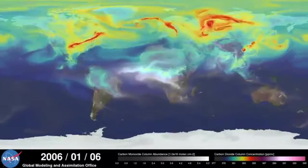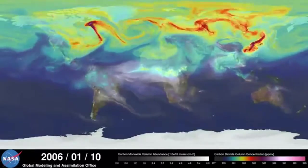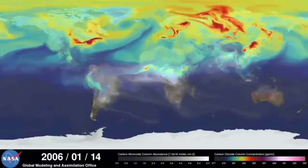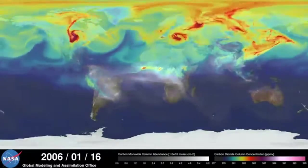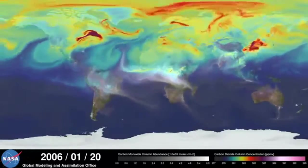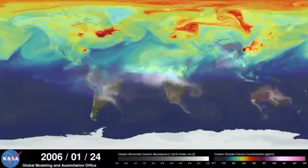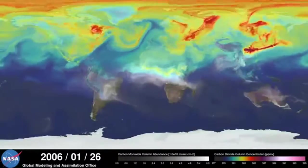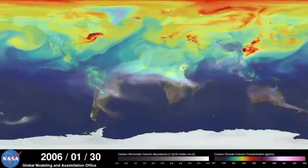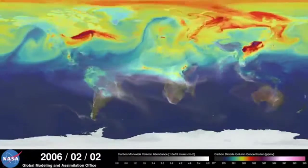Hi, this is Bill Putman. I'm a climate scientist at NASA's Goddard Space Flight Center. What you're looking at is a supercomputer model of carbon dioxide levels in the Earth's atmosphere. The visualization compresses one year of data into a few minutes.